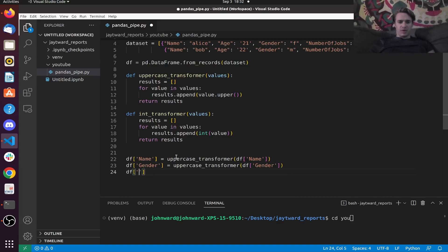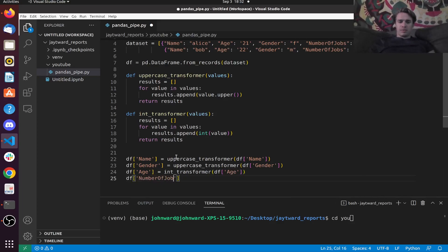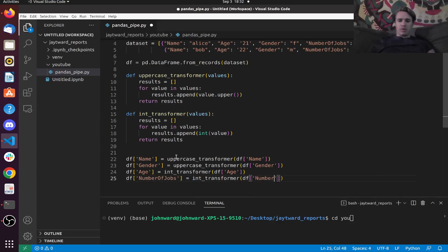Next one is going to be df['gender'] equals uppercase_transformer(df['gender']). And then df['number_of_jobs'] as well.